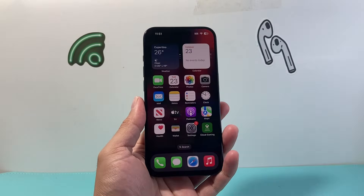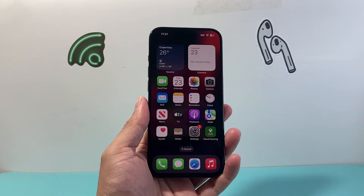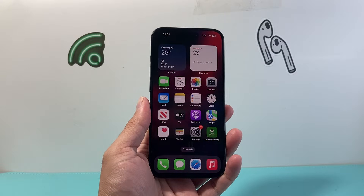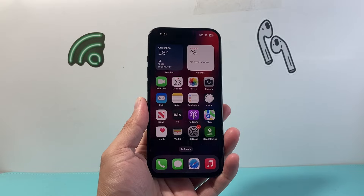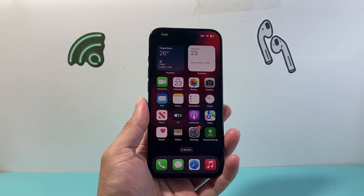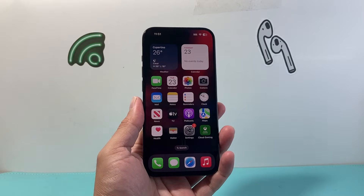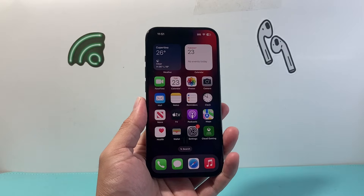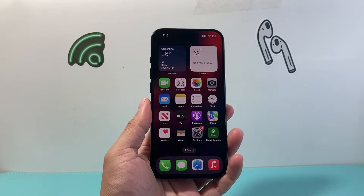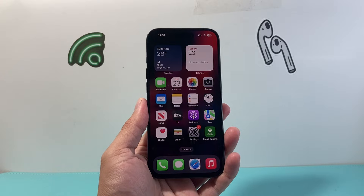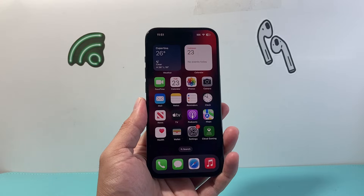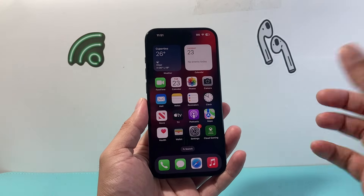Hey everyone, TechnoMint here with a video for you guys. In this video I'm going to show you a trick to easily delete all of your photos and videos off your iPhone without having to scroll through individually and select them all. So let's get started.